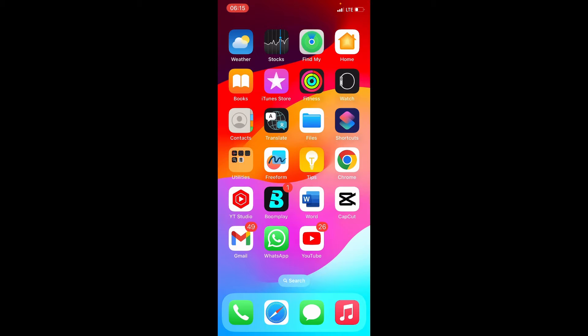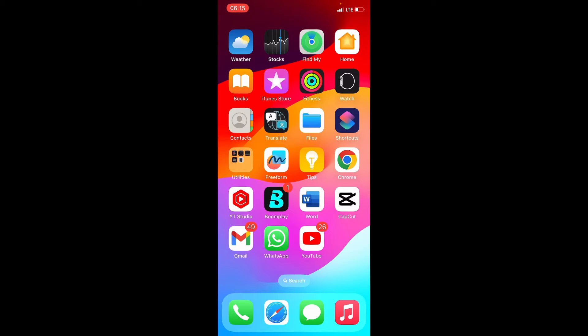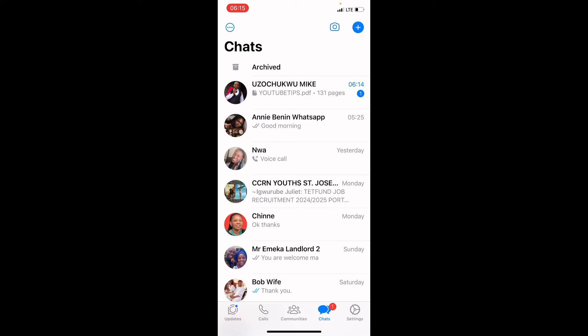Ensure that the internet data on your iPhone is enabled, then tap on the WhatsApp app. As WhatsApp opens, tap on the contact containing the PDF file you want to save on the iPhone.